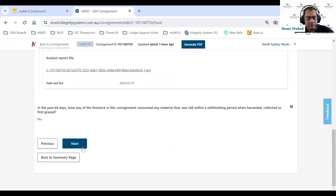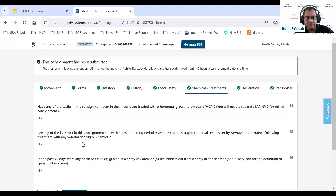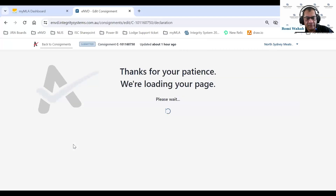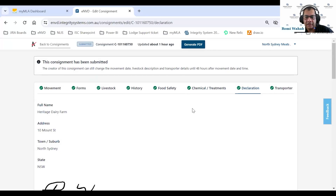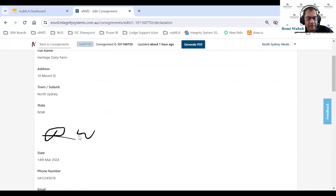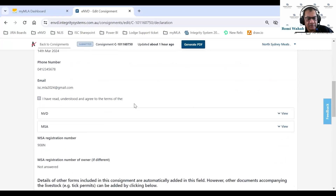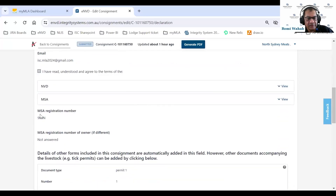Going to the next page, there are some chemical treatment questions — all of those have been answered. On the declaration page, the declaration has been fully completed and signed by the producer, who has also provided contact details. As an MSA form was included, the system has also populated the MSA registration number for the producer.